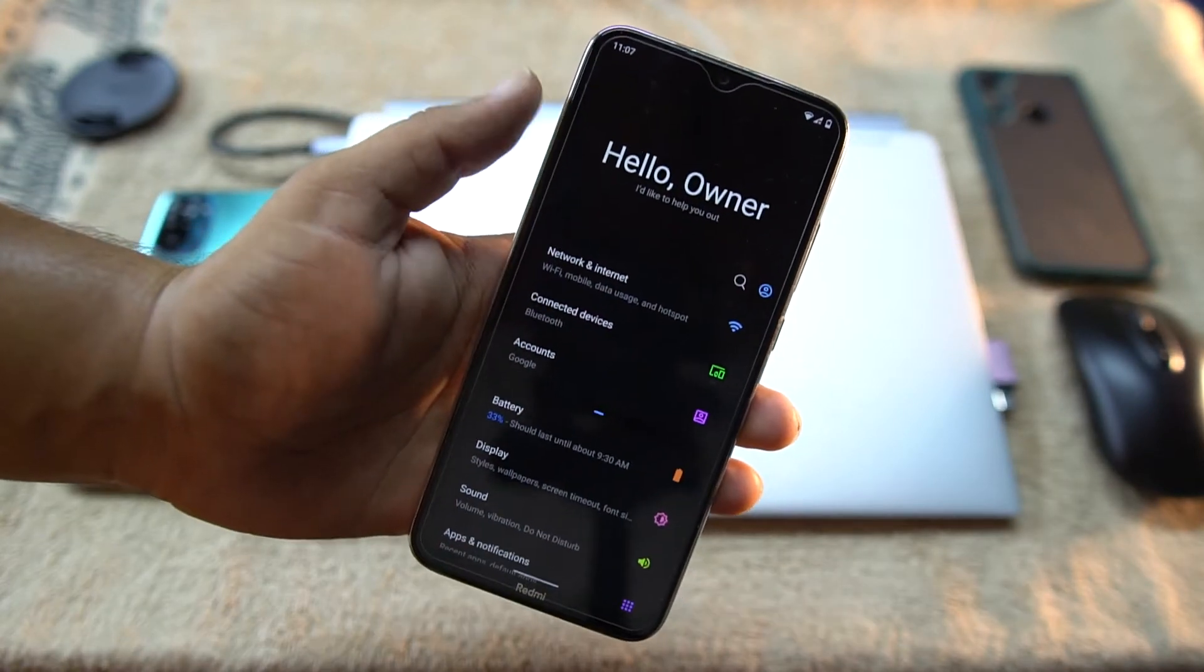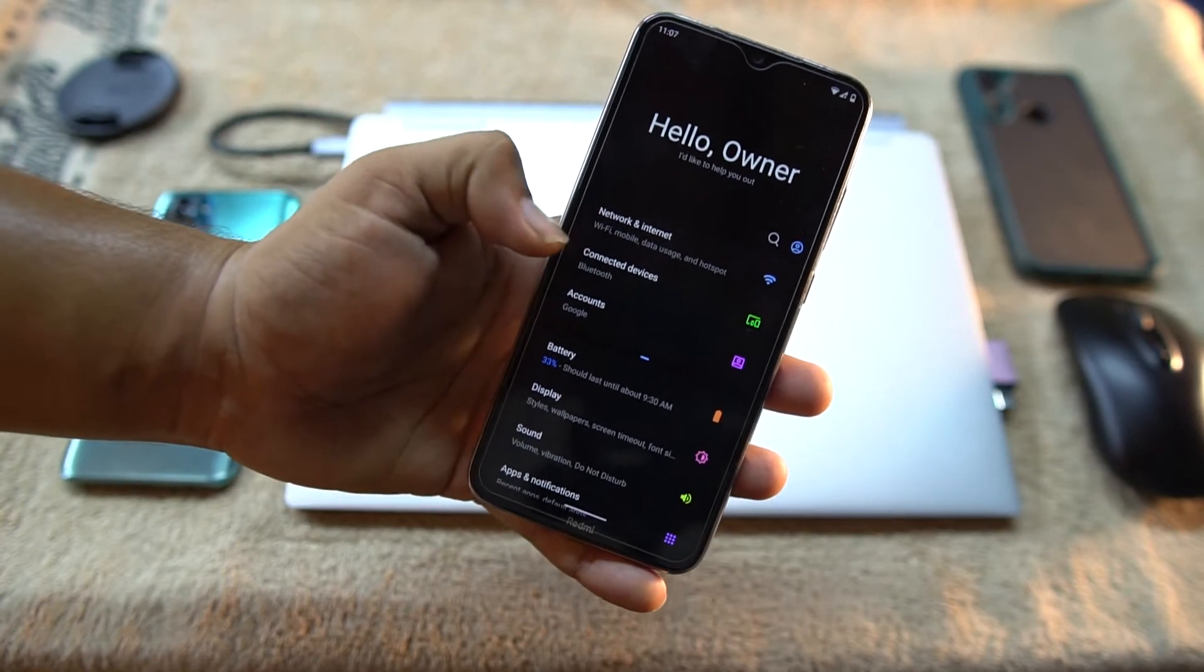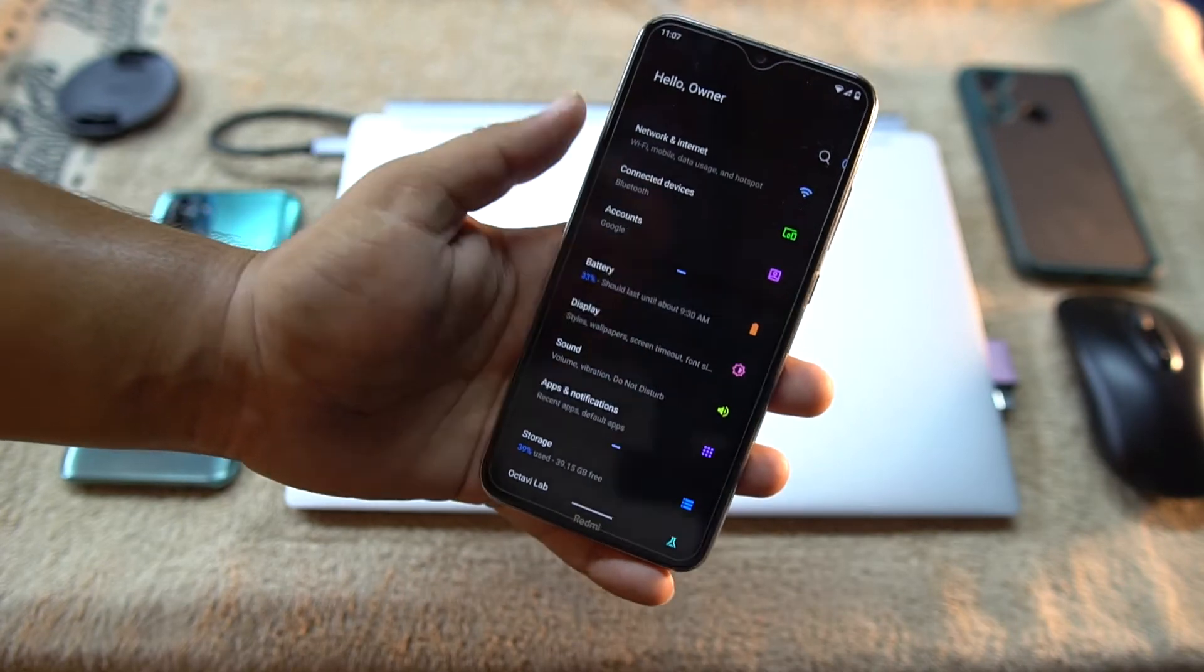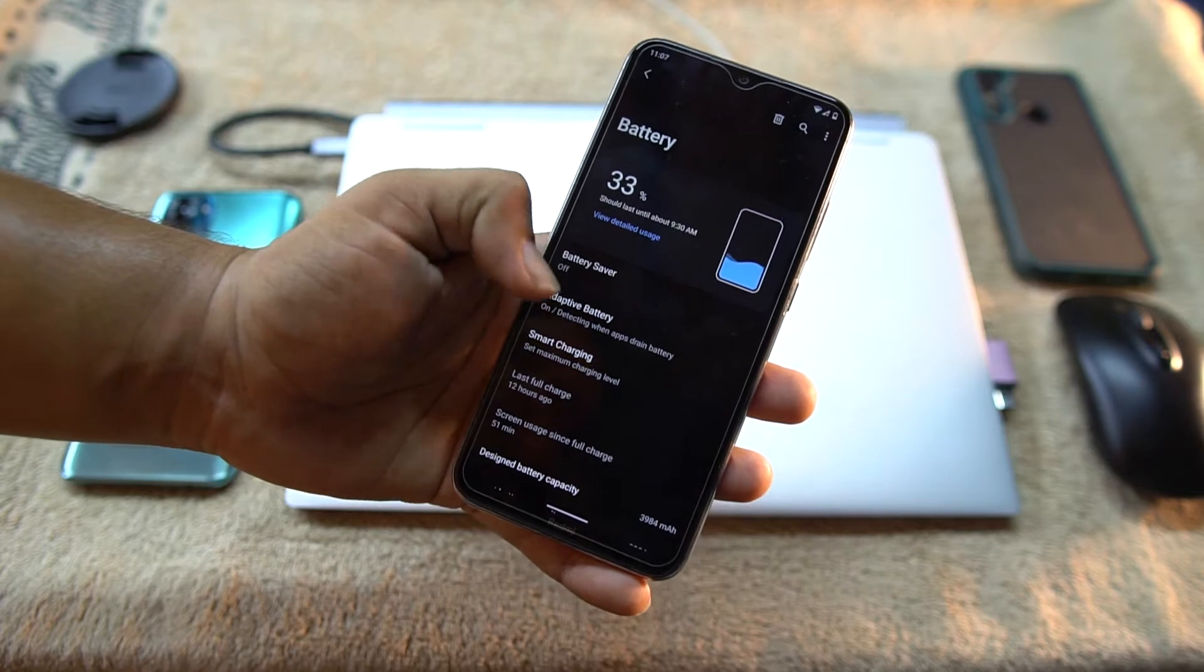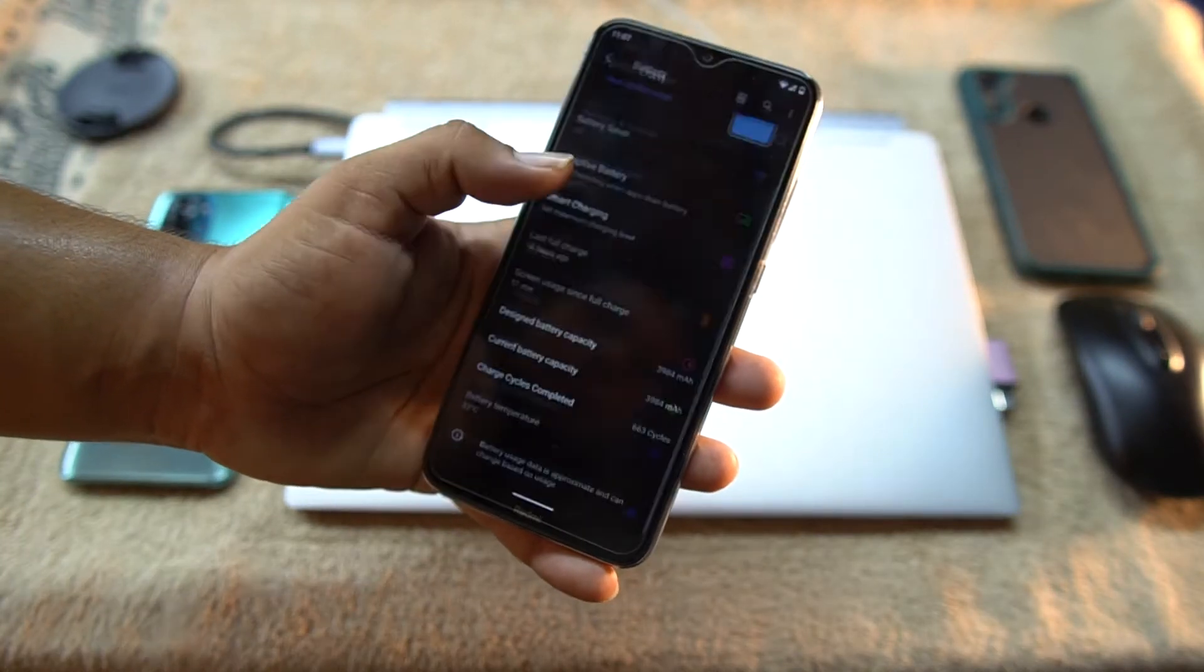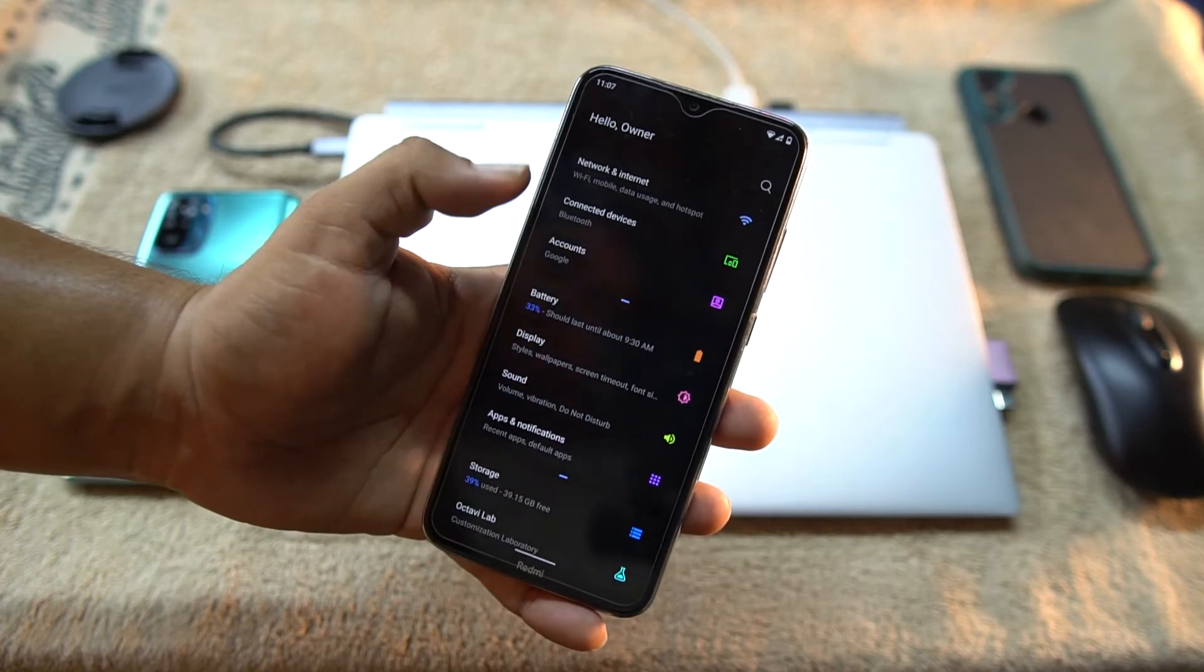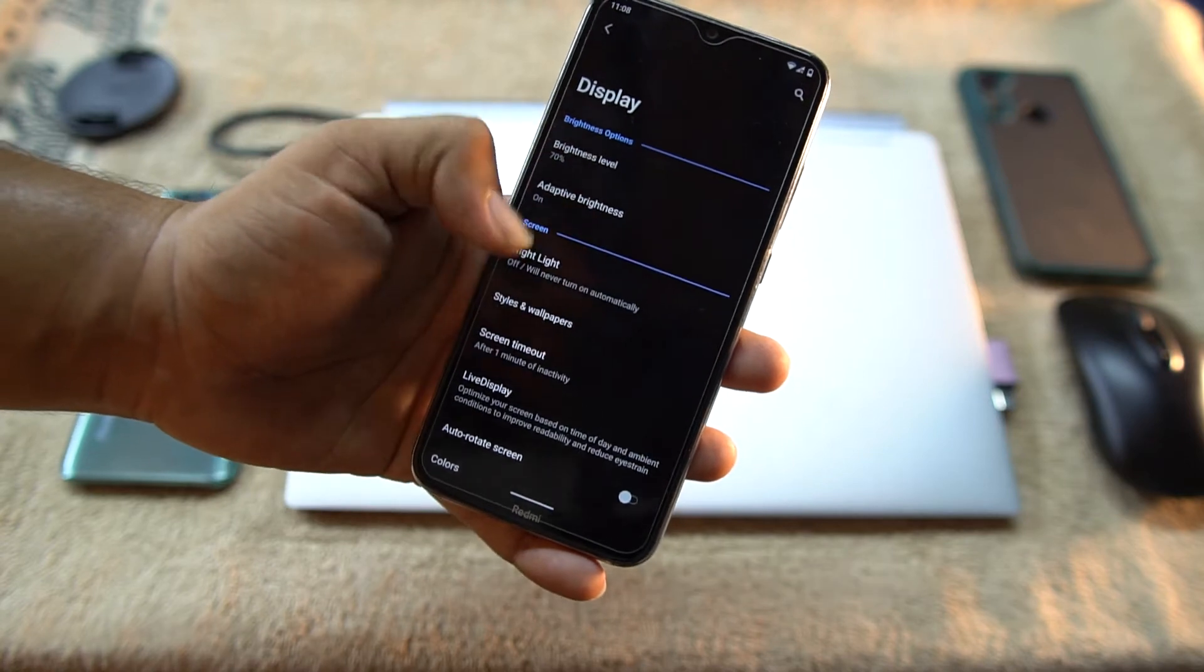The UI of settings is pretty much amazing. Look at the colorful logos right over here. Then we have Network and Internet, Connected Devices, Accounts, and Battery. The battery performance of this ROM is also pretty much good.